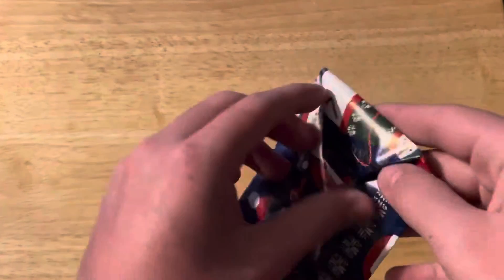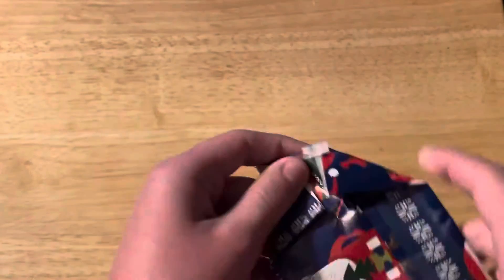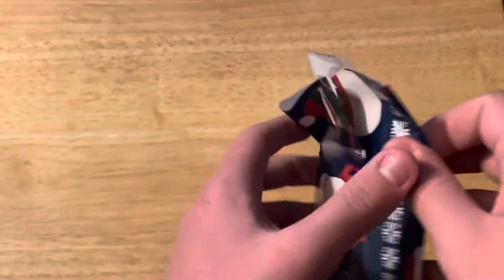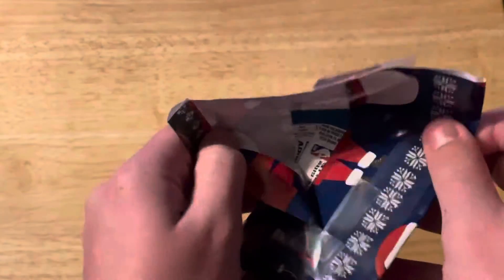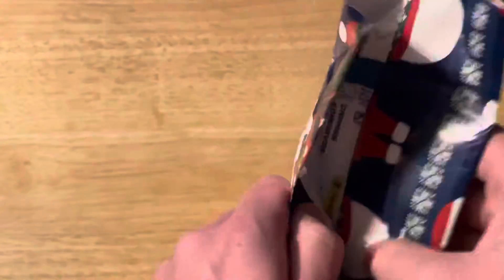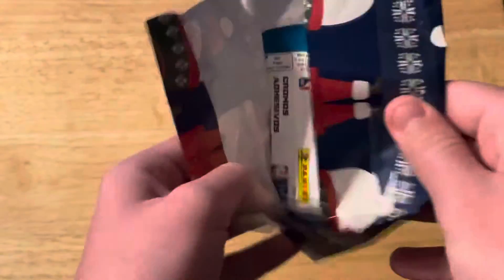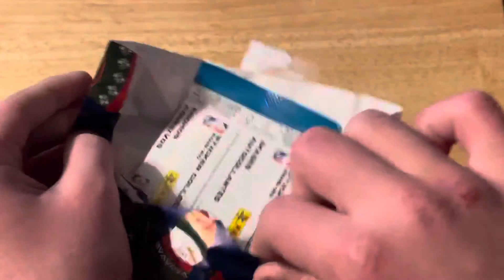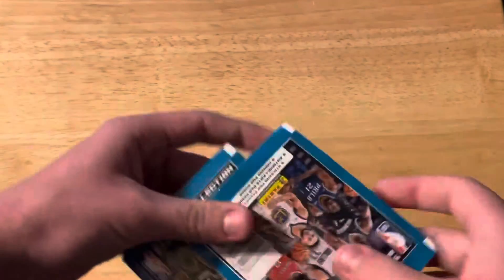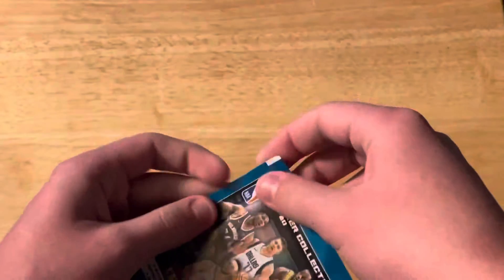Yesterday we had that pack with all the college players in there. It's pretty cool, I've never seen it before. But today it looks like we have more sticker packs. Yep, we got two advanced sticker packs, so let's see if we can get a cool rookie out of them.